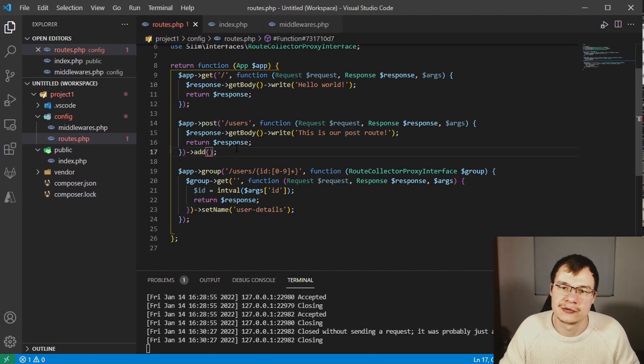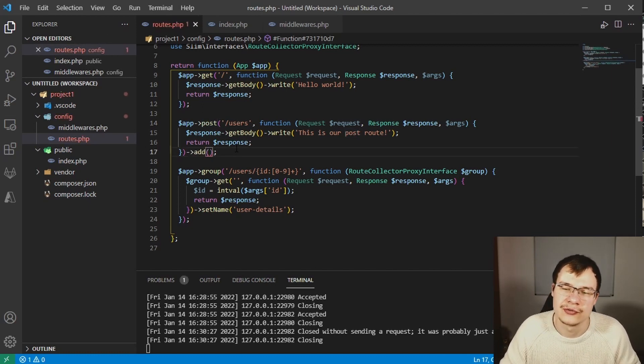Or you can even go ahead and say for example for the post route here that you want to add a middleware to this specific route. This is no problem at all.